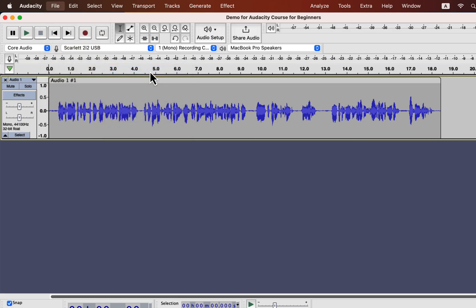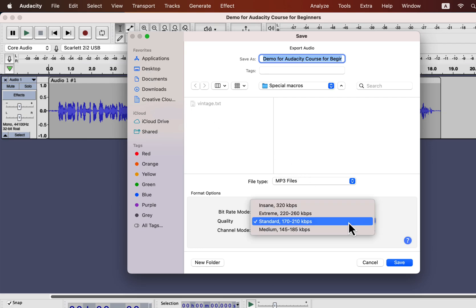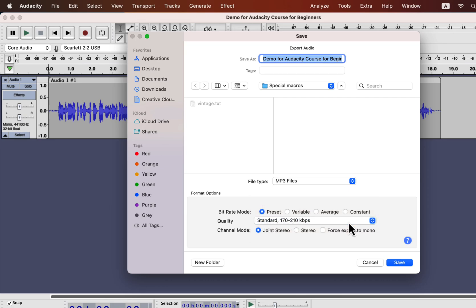For example, if you choose MP3, you can choose Bitrate or Quality. The default options work fine, but you may have particular requirements. In such a case, you can set those from here.